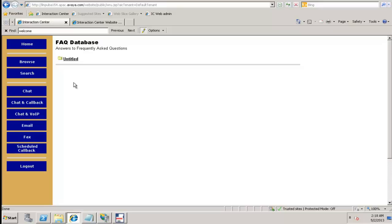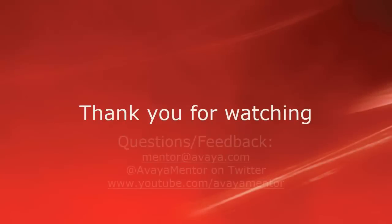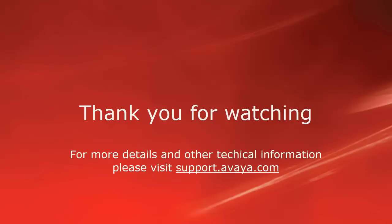This completes our demonstration. Thank you for your time today. We hope this information was useful to you. We welcome your comments, questions, and feedback at mentor@avaya.com or at avayamentor on Twitter. For more details and other technical information, please visit support.avaya.com. Thank you for choosing Avaya.